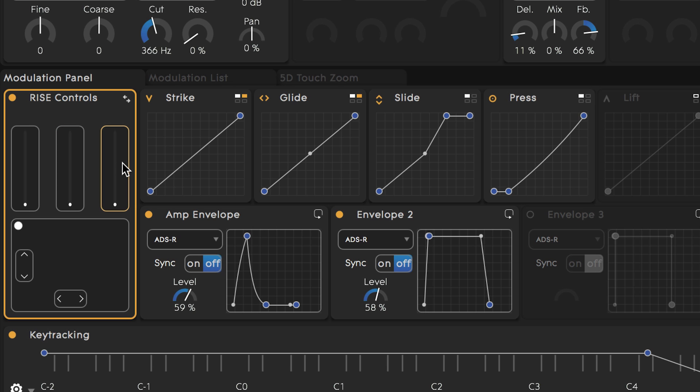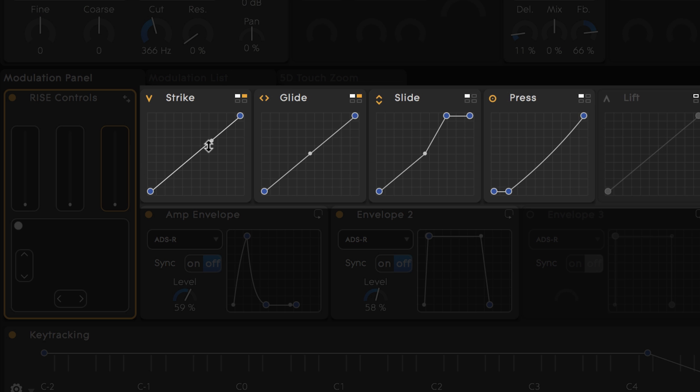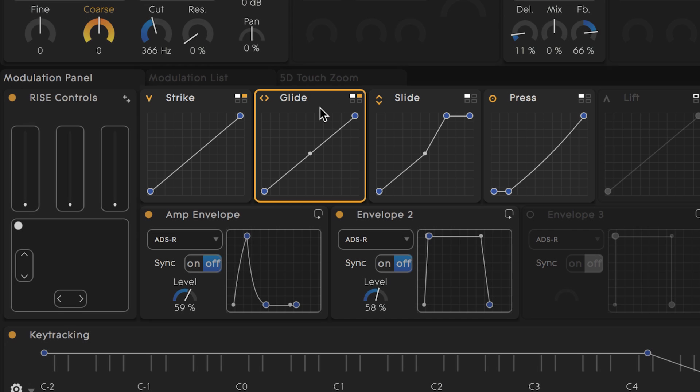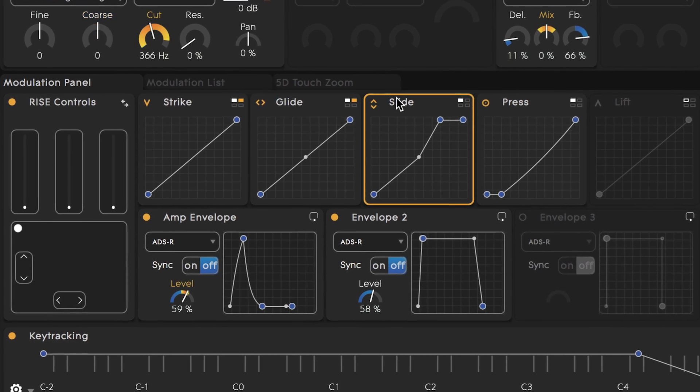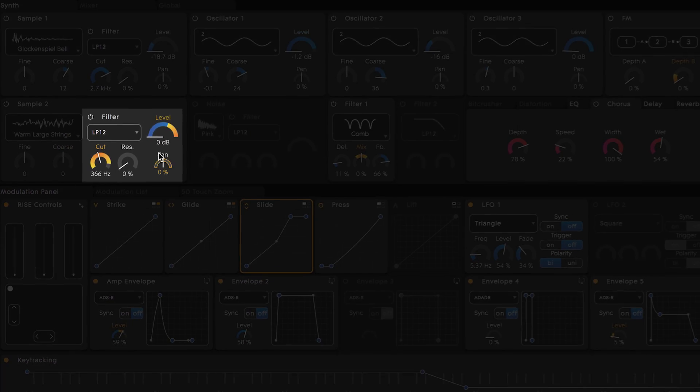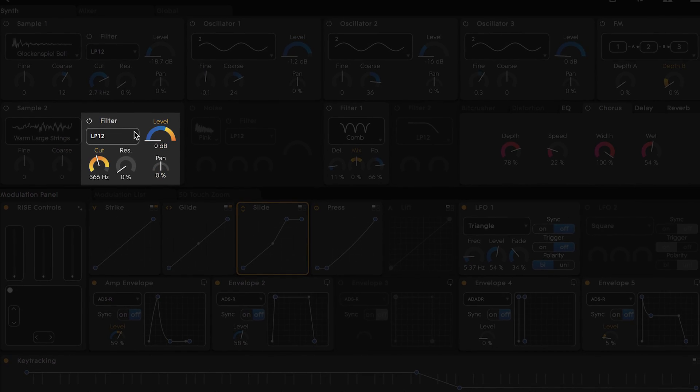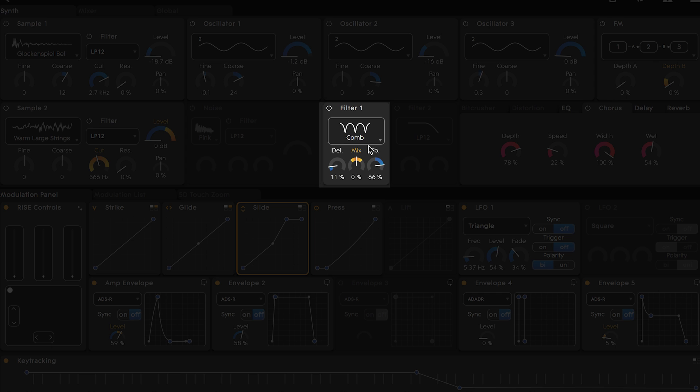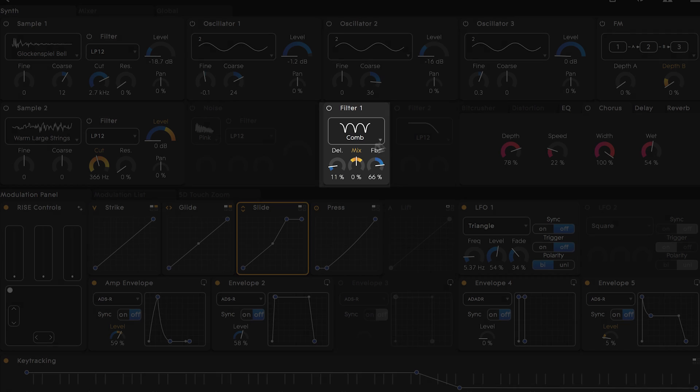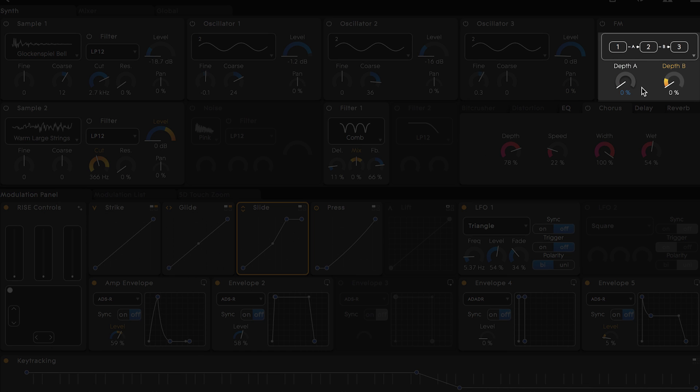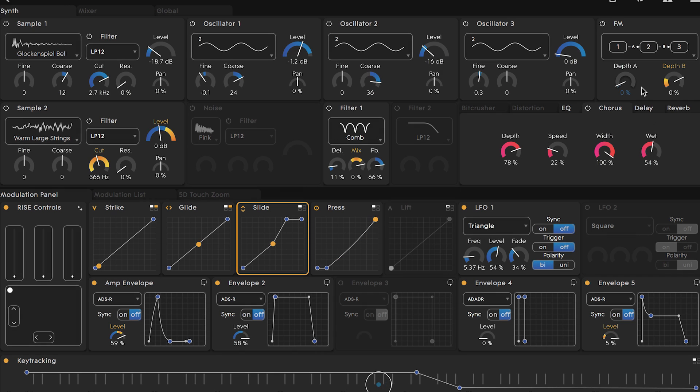Moving to the right we see the five dimensions of touch represented graphically. As I click through here you'll see how each dimension is mapped to control other parts of Equator. For instance slide is mapped to the cutoff and level of sample 2, the mix level of filter 1, and the depth B on the FM tool. As I slide up and down the key waves you can see this modulation in real time.